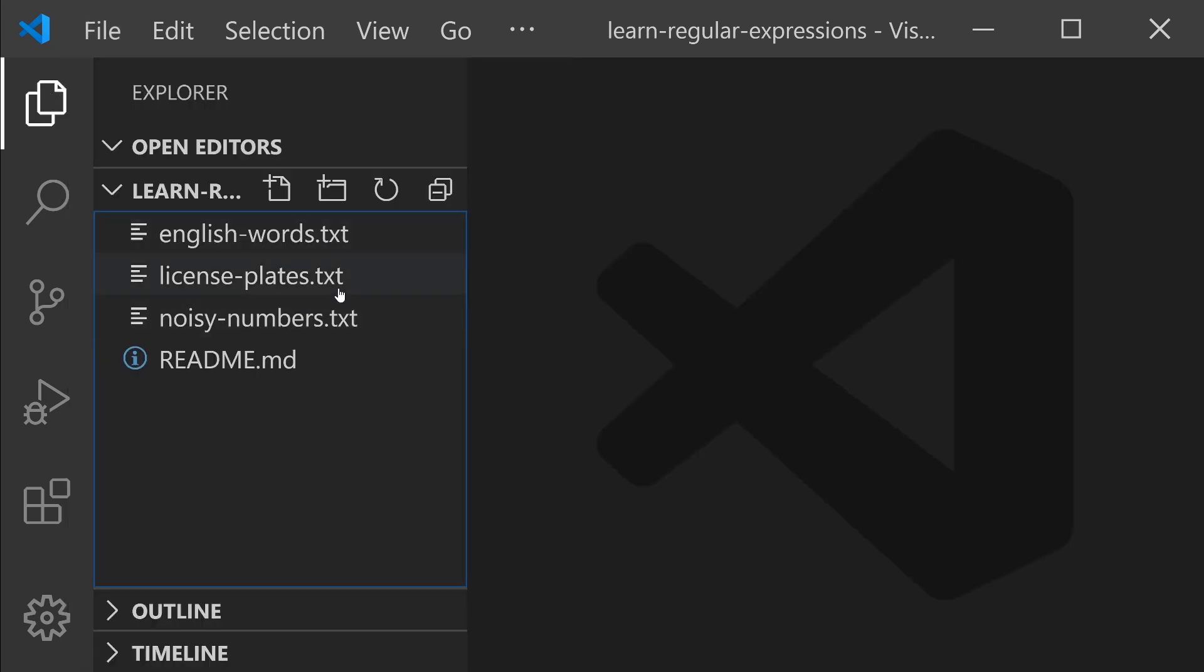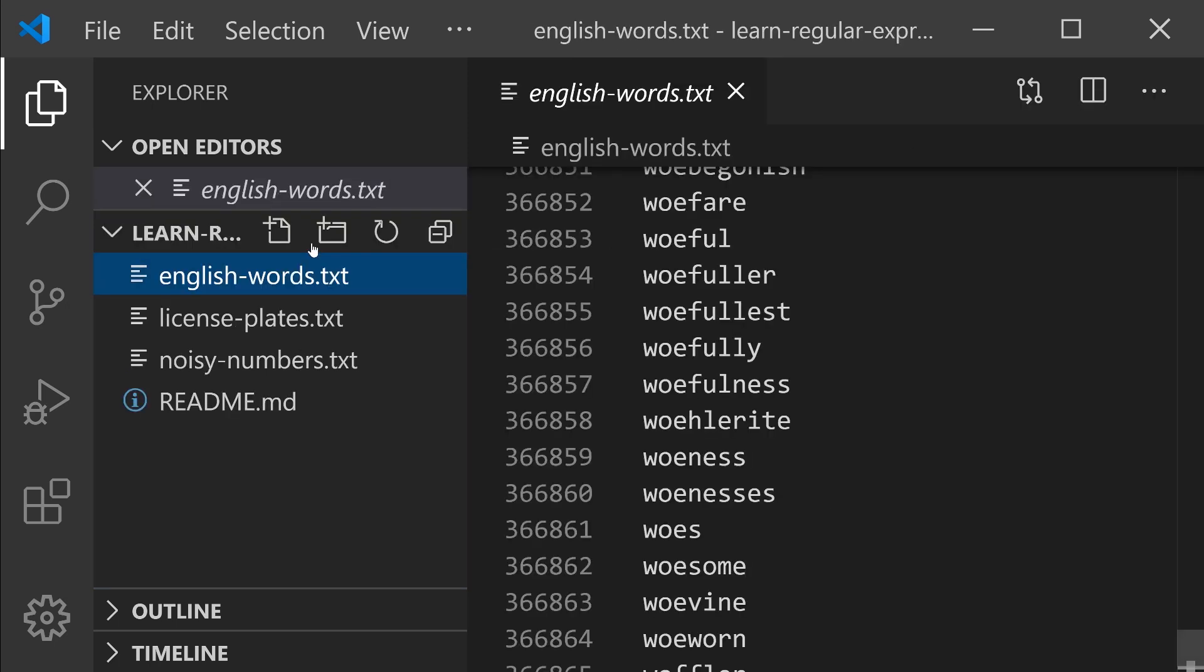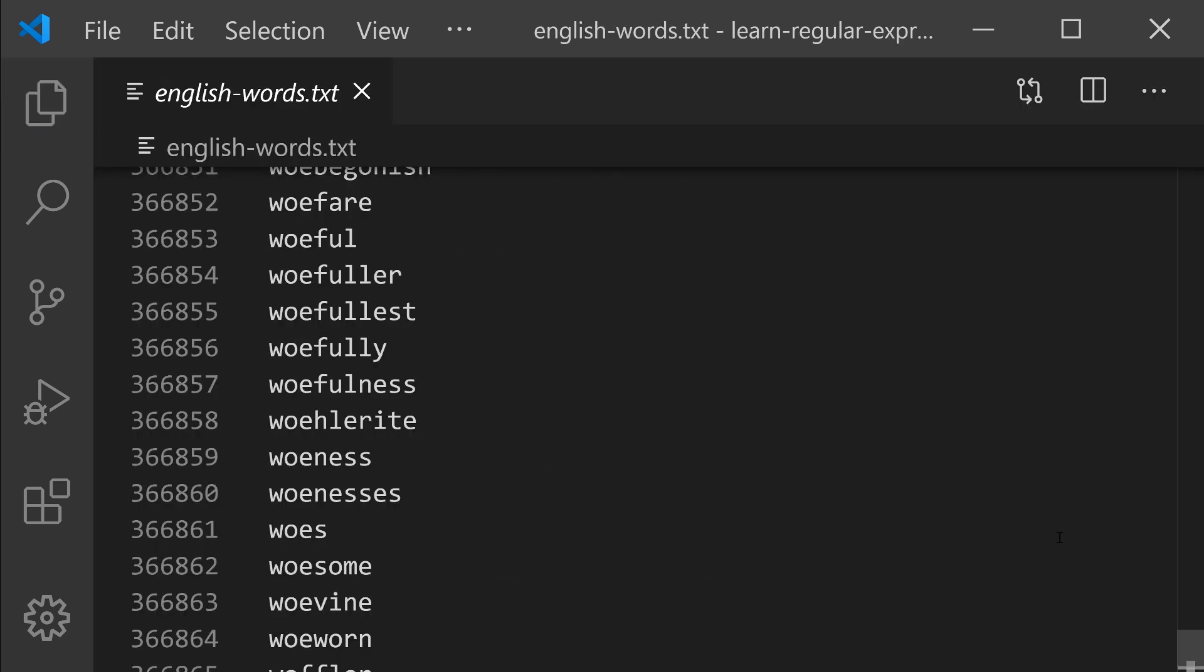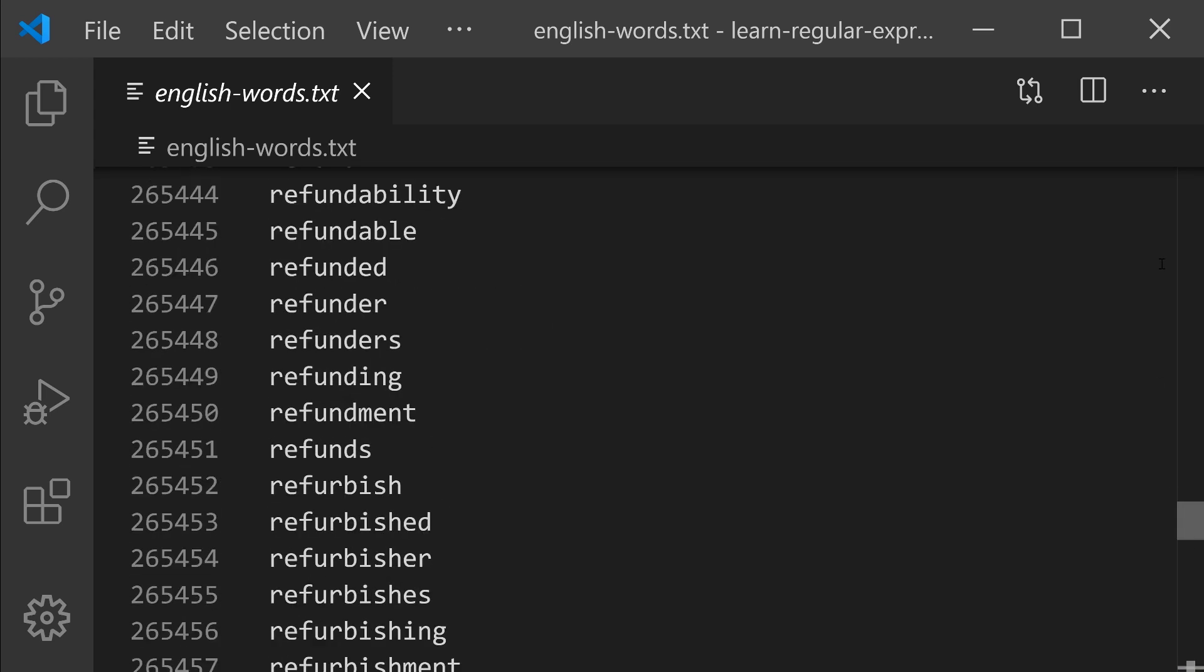In that directory, there were three files that we're using to practice searching with regular expressions, and let's start out with the English words file. This one has about 400,000 English words in it.